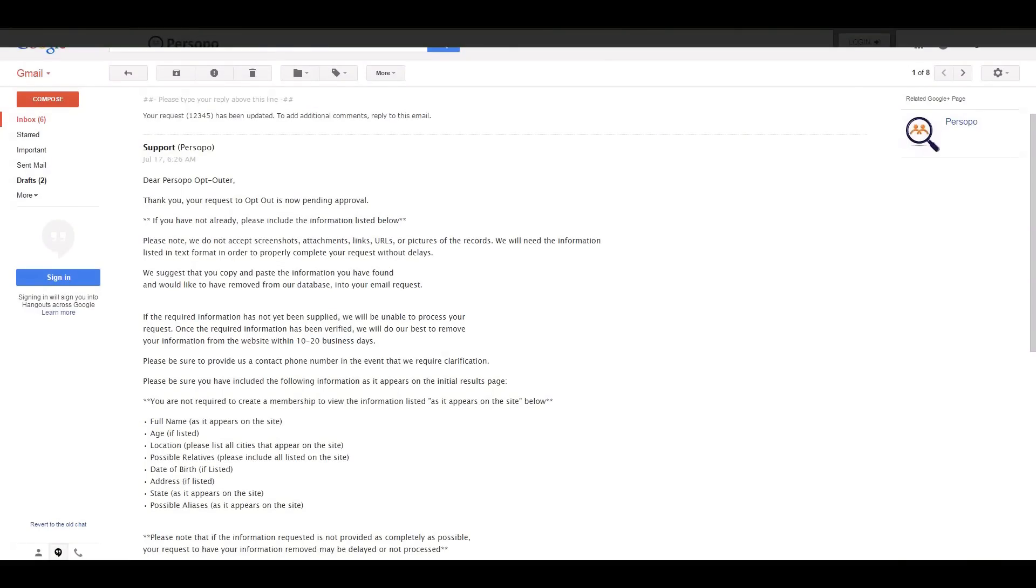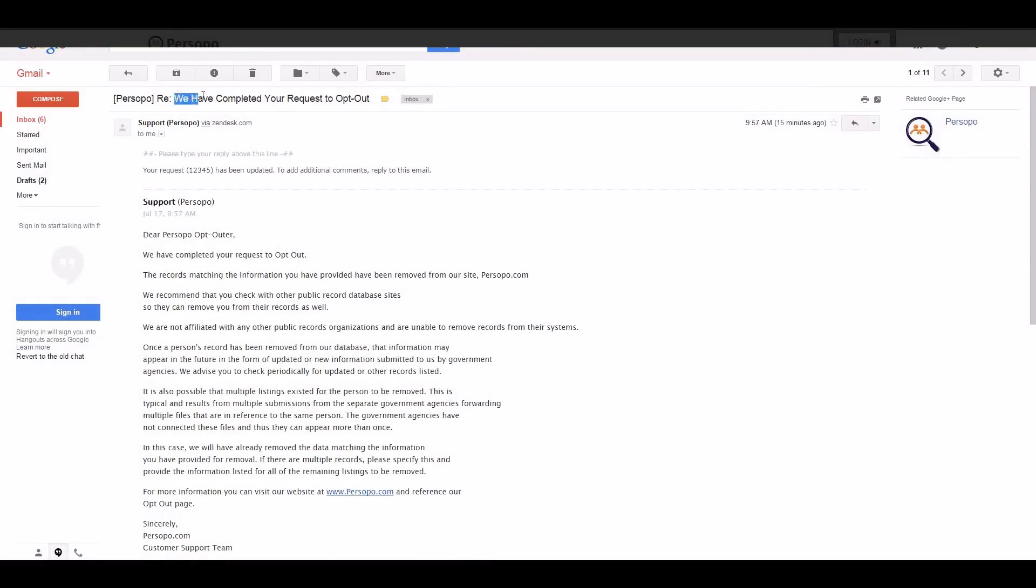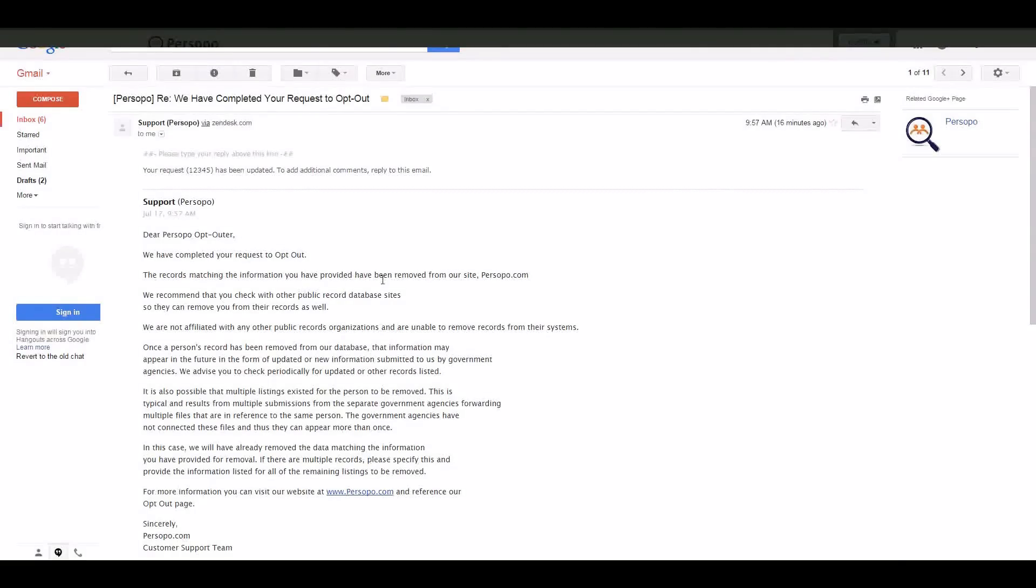You will be notified. You'll get a little email just stating we have completed your request to opt out, your information has been removed, and you can feel free to go back to persopo.com and conduct a search just to verify. Information has been removed and it really was that simple.